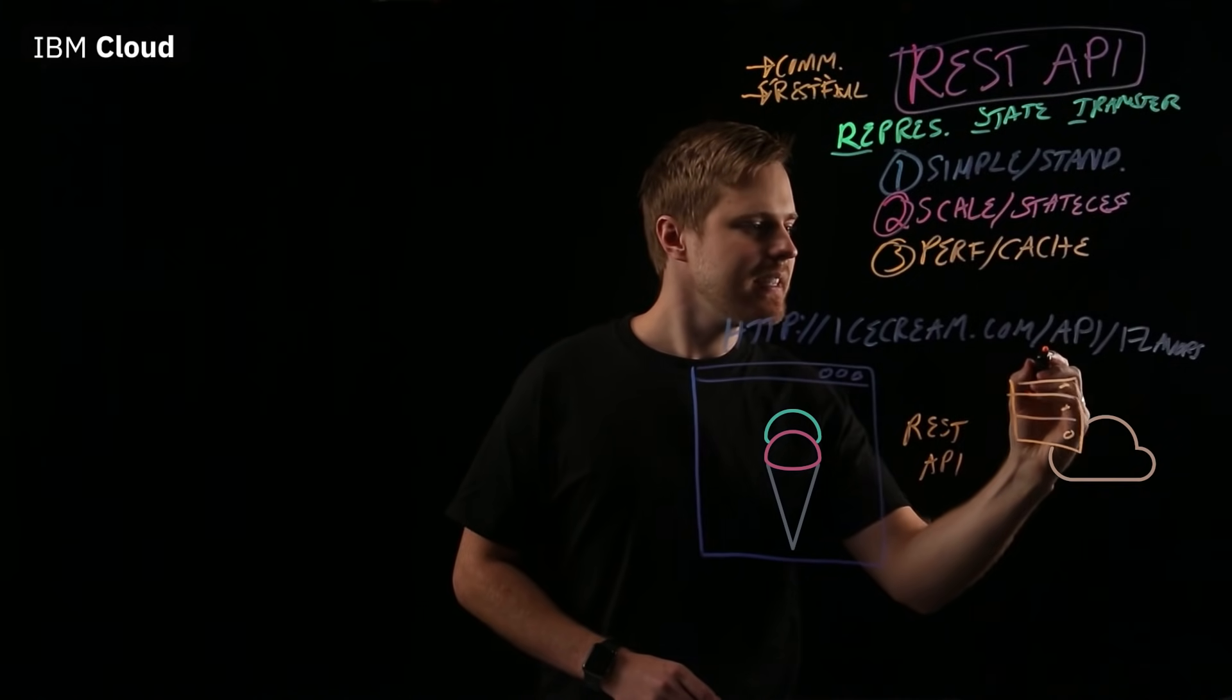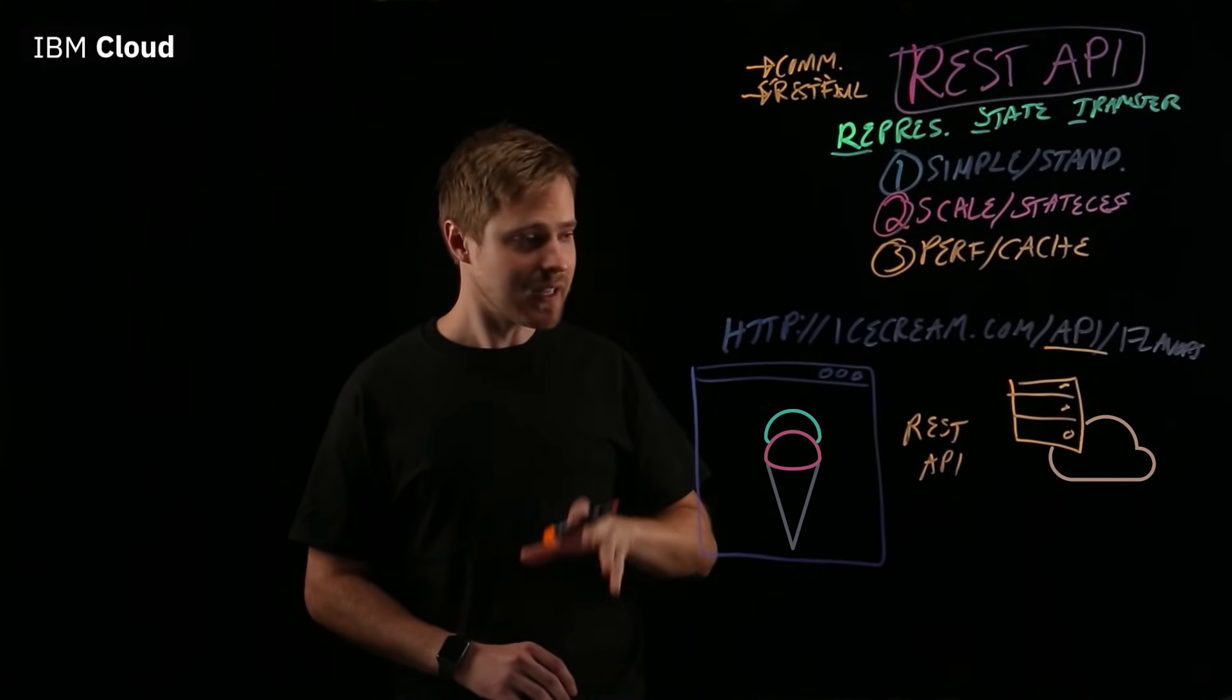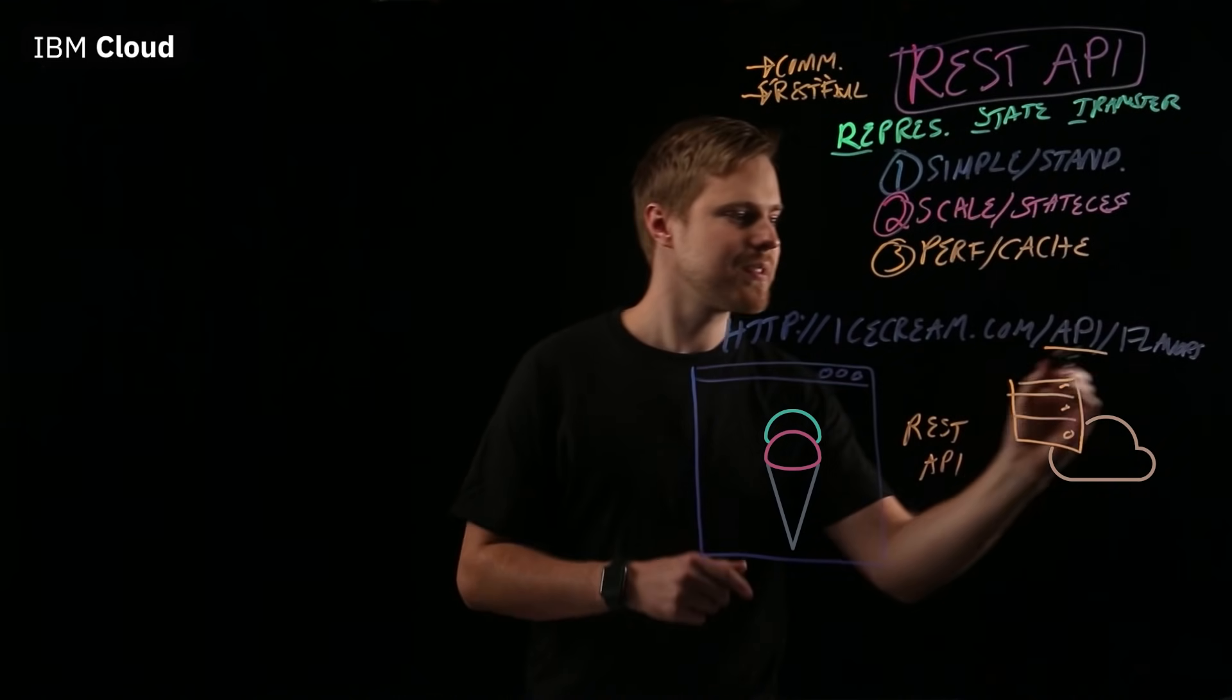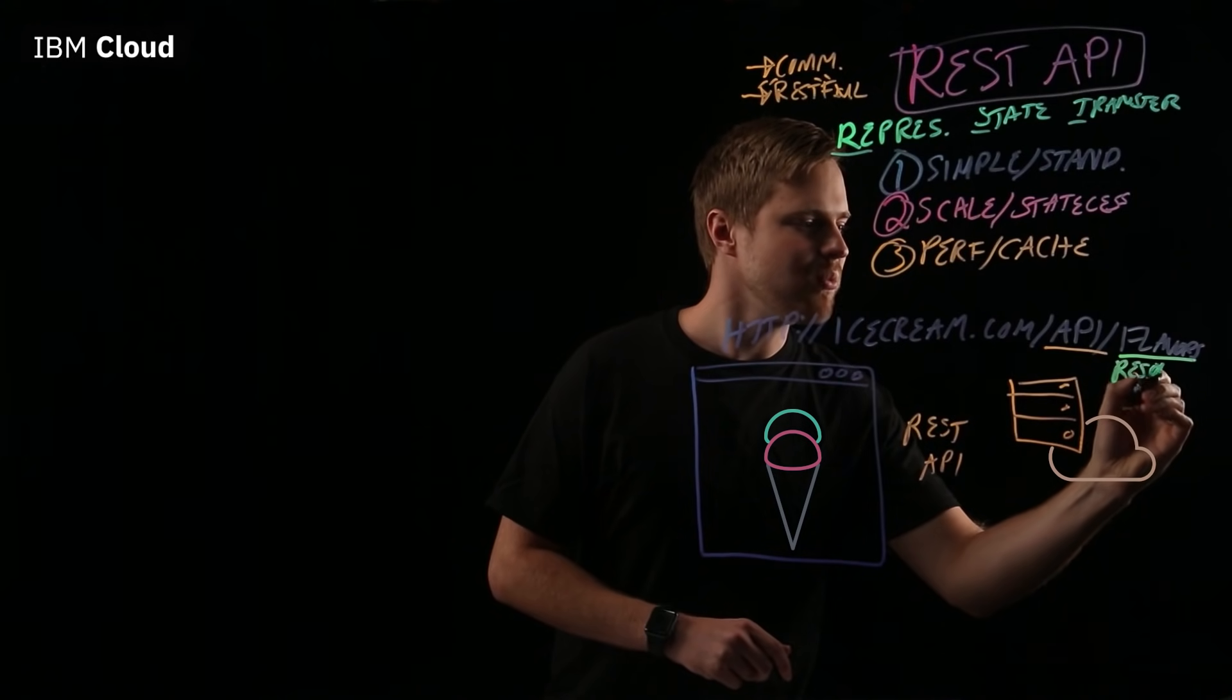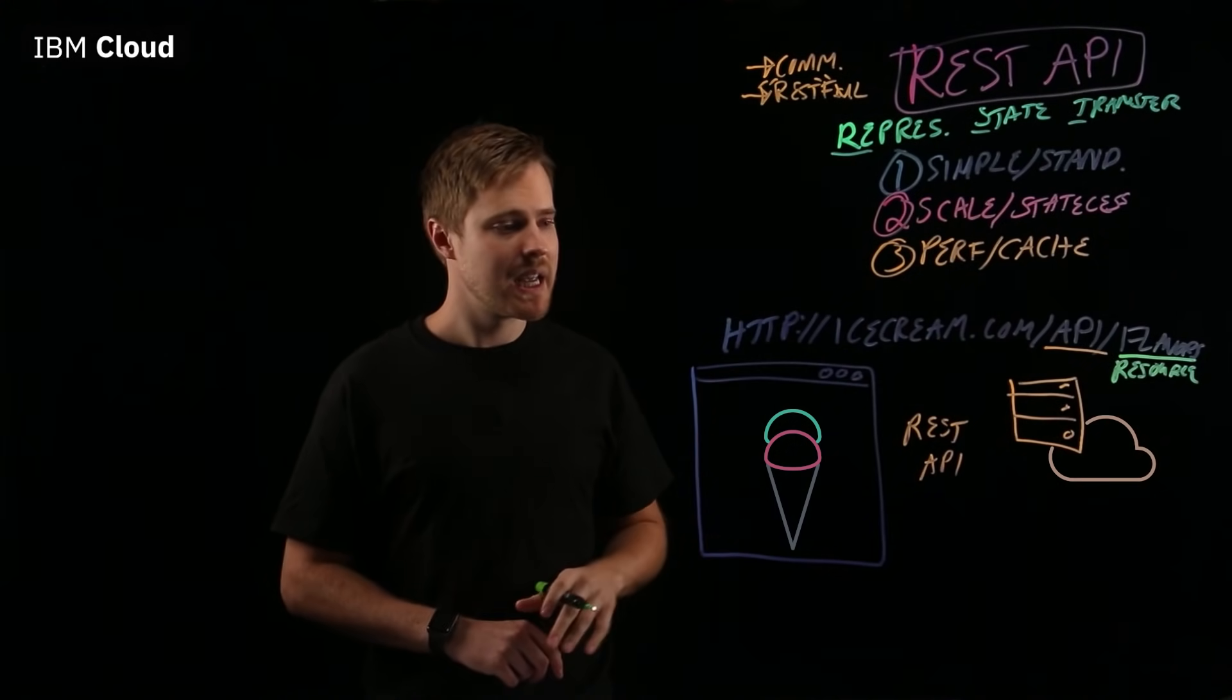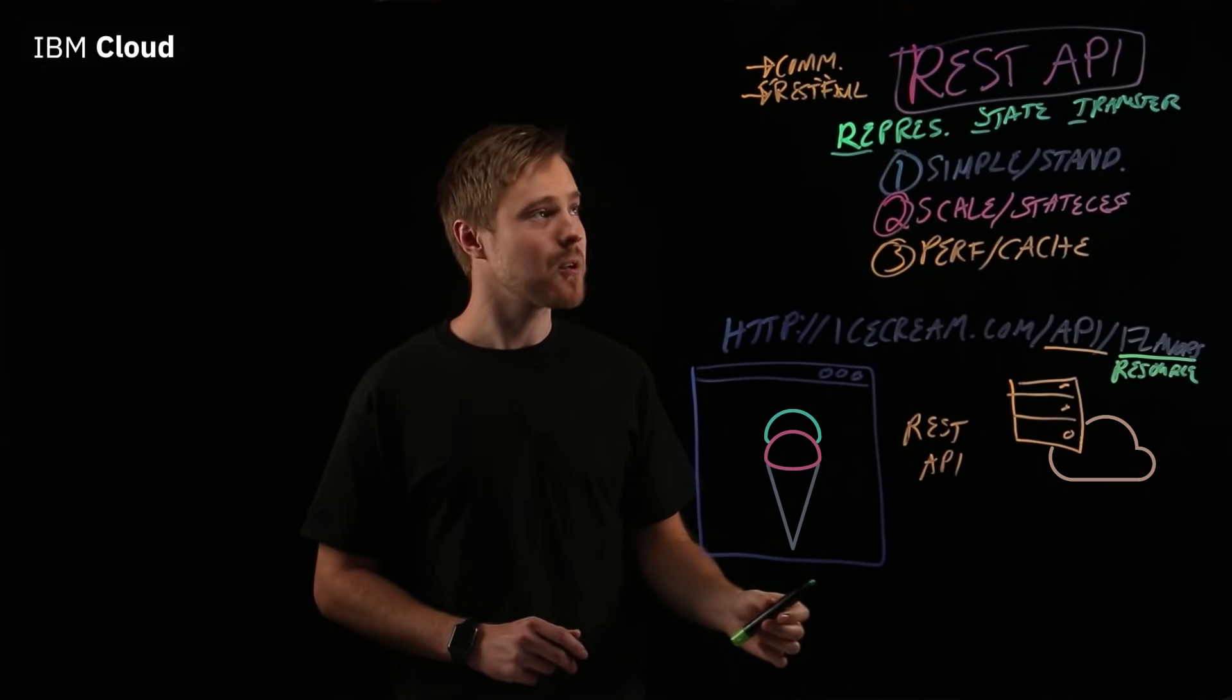API, this just signifies that this is the API portion of the endpoint. Flavors is actually what's known as a resource. This signifies that we're working with the flavors resource in this REST API.